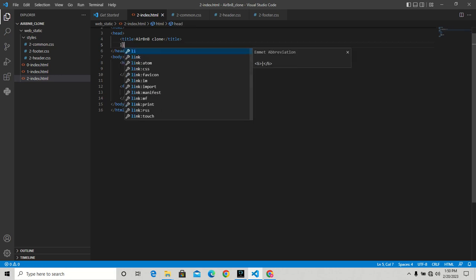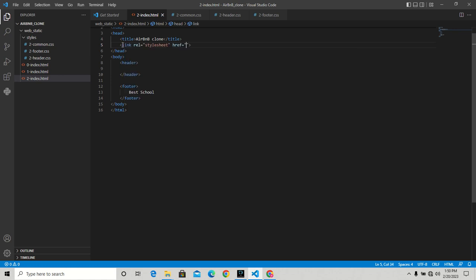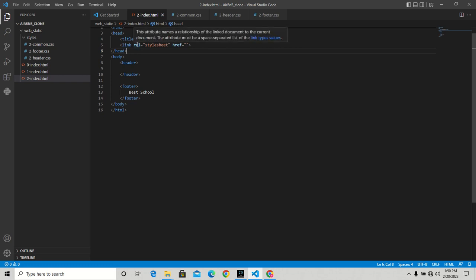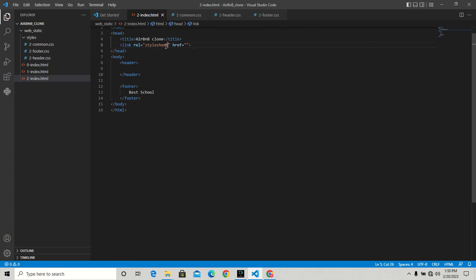The link element has a 'rel' attribute. This attribute names the relationship of the linked document to the current document - it must be a space-separated list of link type values. This tells that this link is for a stylesheet. Here is where we're going to access the location of that file.